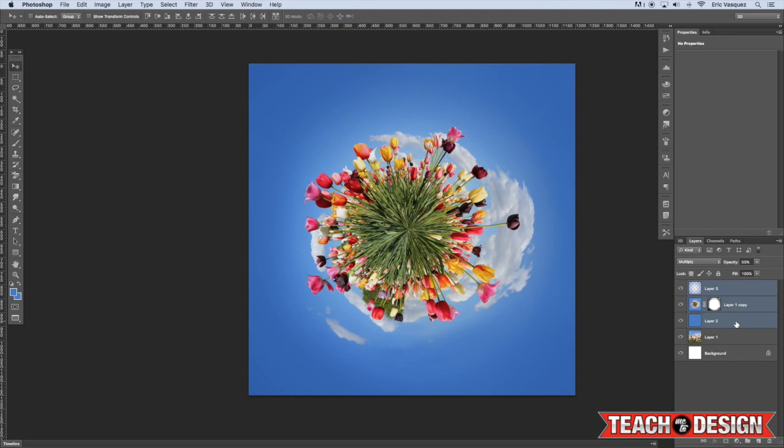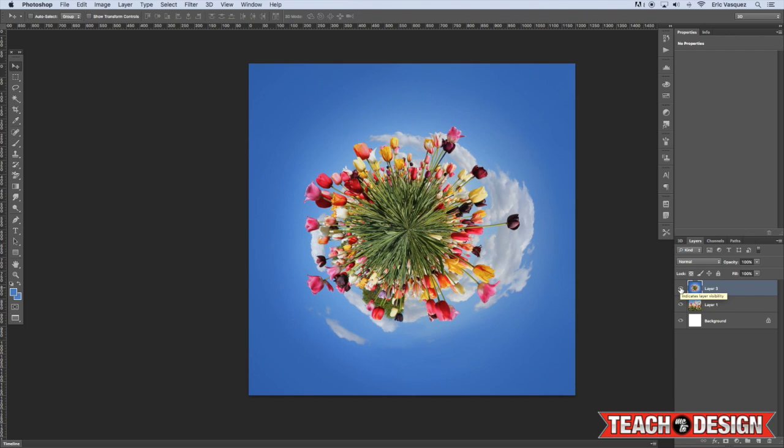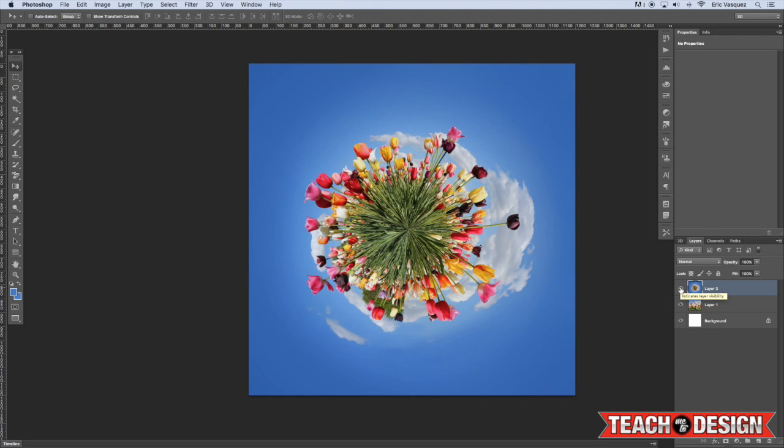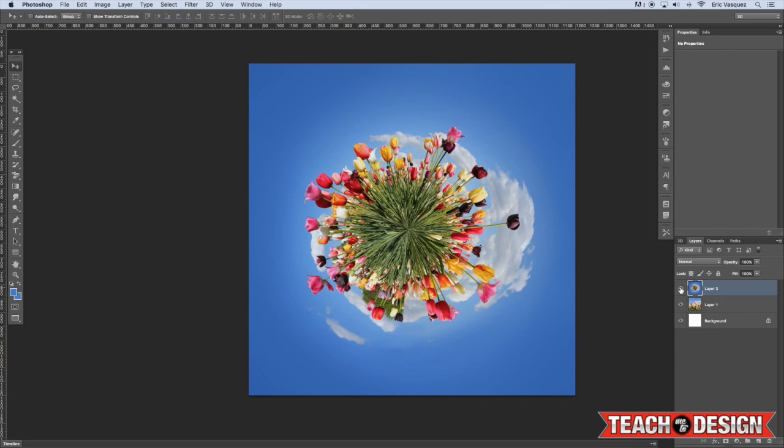And that's pretty much it, guys. So we've taken from this to this and created this small world or planet type of effect that some people would call it. And it's not perfect, but you guys kind of get the idea. You can have a lot of fun with this if you do this with landscape photos or even cityscapes and skyscrapers and things like that. And just try some things out and see what kind of results you can come up with on your own.